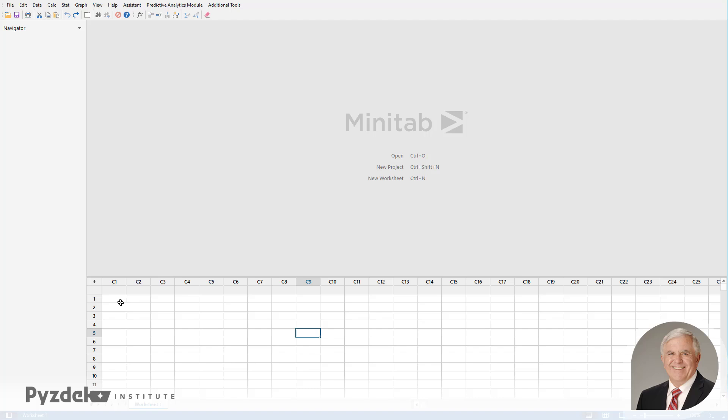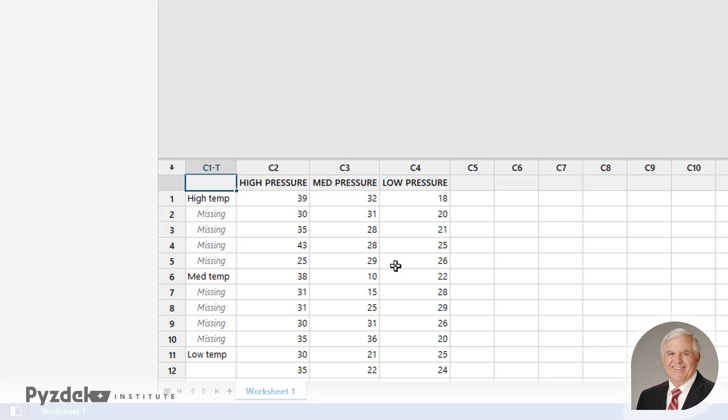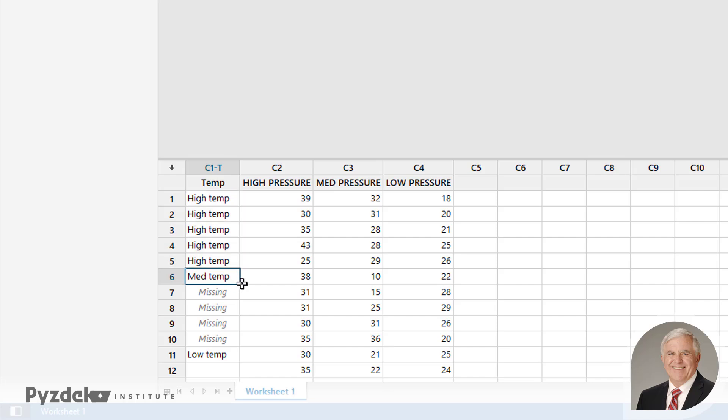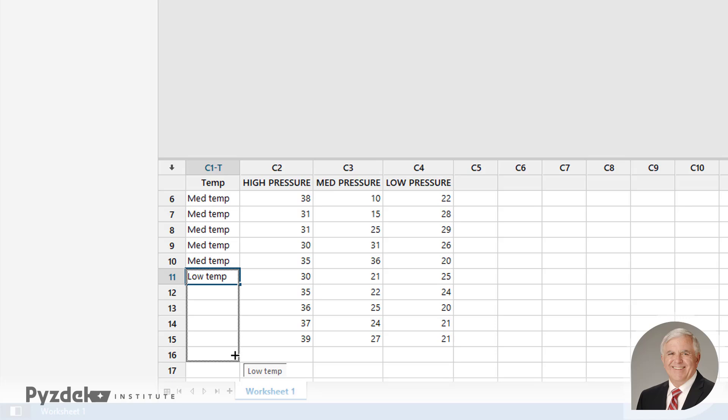Now we're going to open up a Minitab worksheet, and we're going to paste that data in. Again, Ctrl-V, and the first column is Temperature. And we're going to copy the cell contents down so the missing values actually are not missing. We know what they are. And when we are finished with this, we're going to have five observations for each temperature at each pressure.